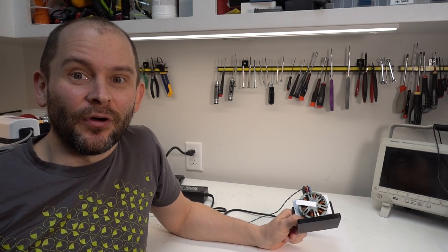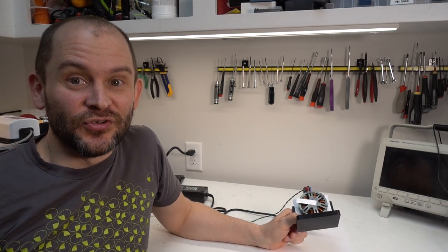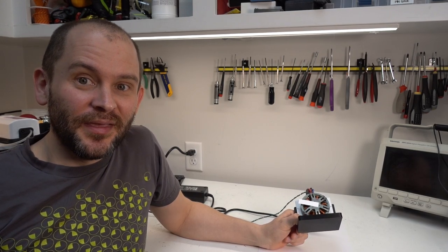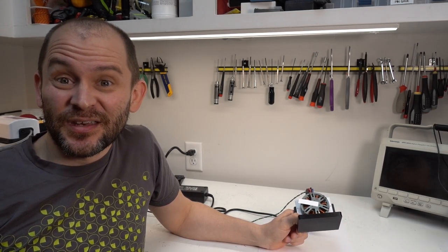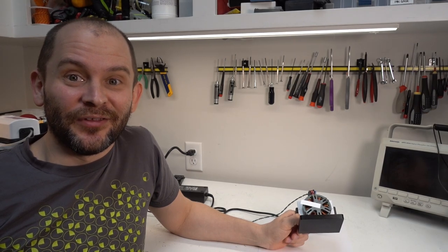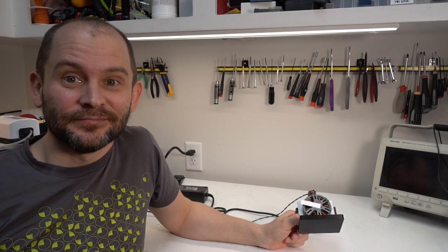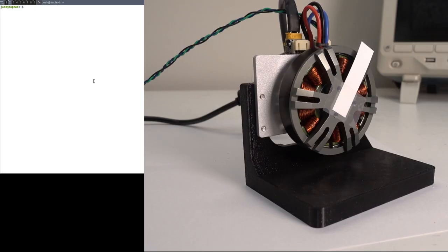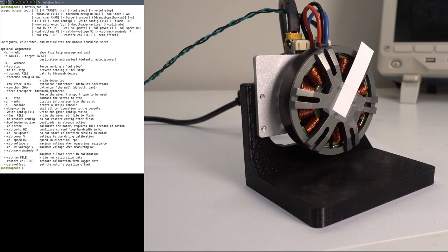With all that math and busy work behind us, if you have a recent version of modius firmware and modius tool, it will automatically select appropriate KI and KP gains for a bandwidth that you're choosing. If you don't specify anything, the default is 50 hertz, but you can change that at will on the command line. Let's issue the appropriate modius tool command and watch it go at it.